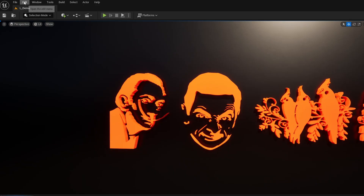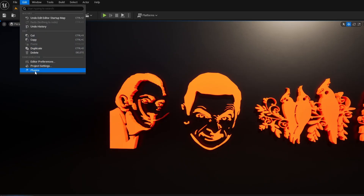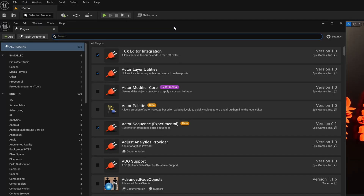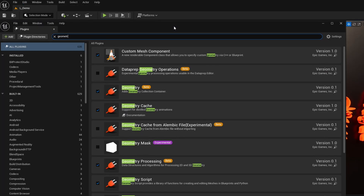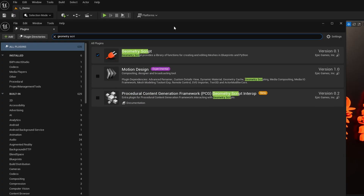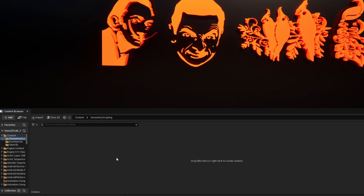To get started, go under Edit Plugins and make sure Geometry Script is turned on by searching Geometry Script. Make sure that it's checked on and restart your engine if needed. Once we have done that, we can go ahead and get started.